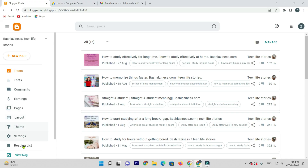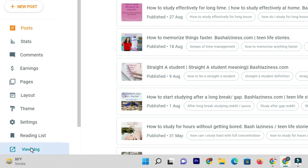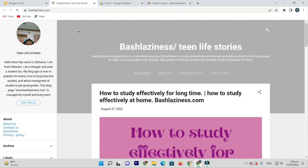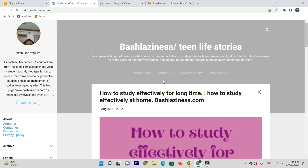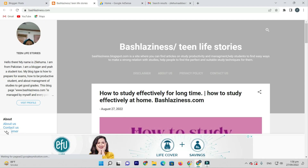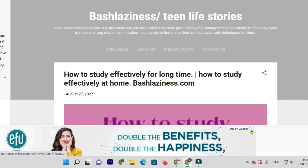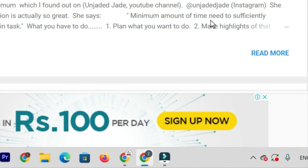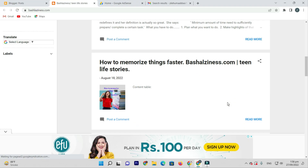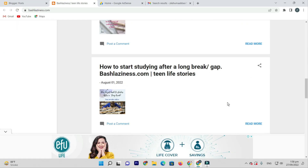So let's start this video. I will go to the blog here. Google AdSense approval is here — we can check it. You will see it here.